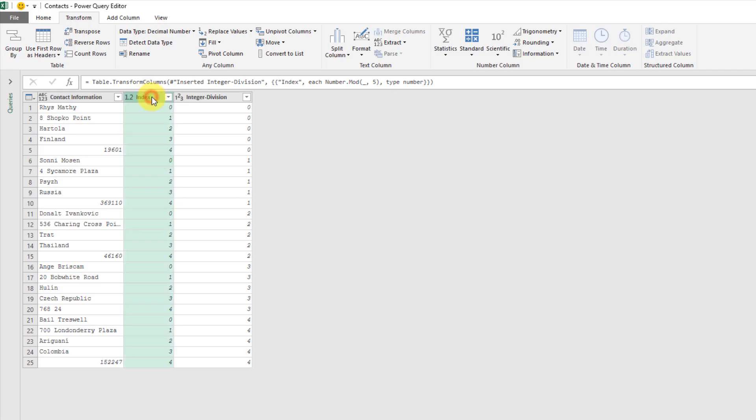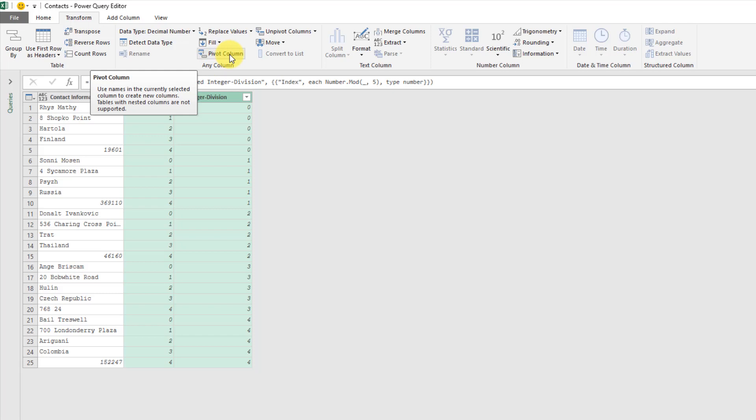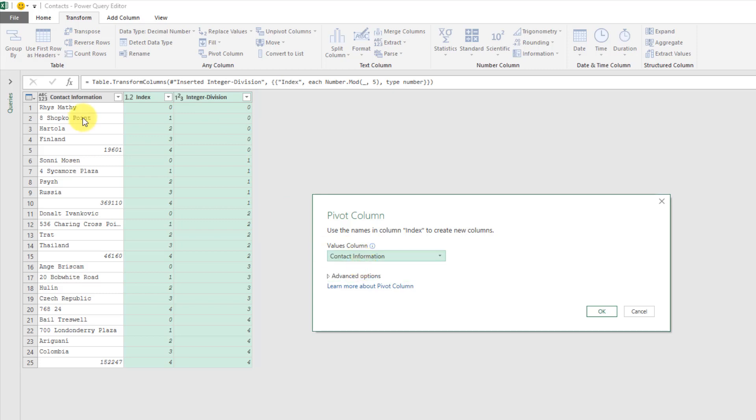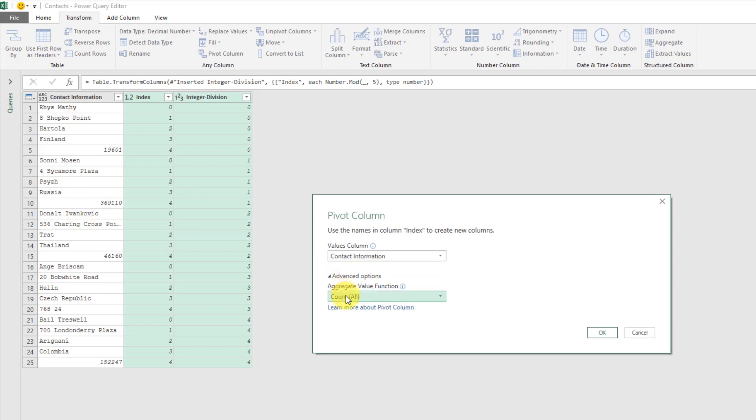Now what I can do is pivot the data on these two columns. So if I select both those columns and go up into the transform tab and pivot columns, then the value I want to return in my pivoted data is the contact information. I want to make sure that I don't aggregate it and if I press OK.